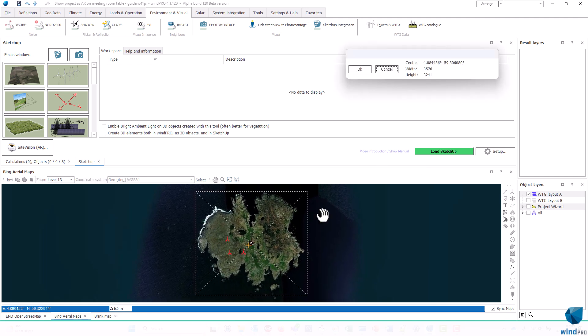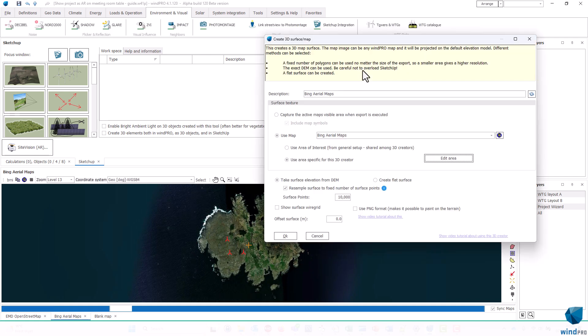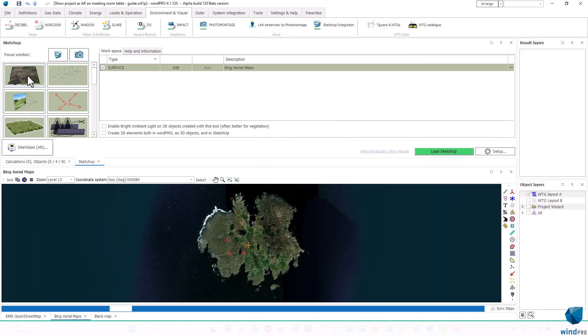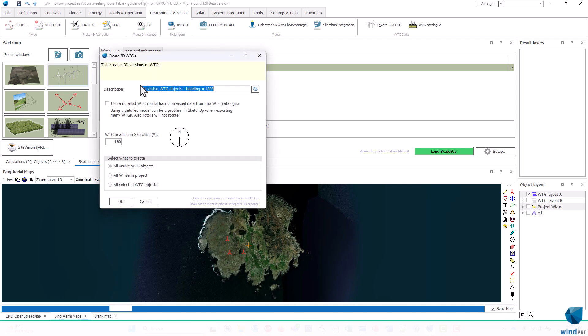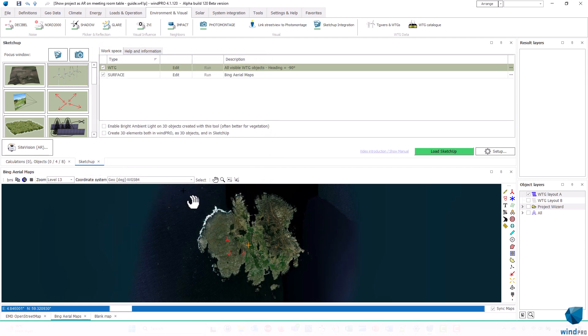And I already set this up to just cover the island. And that's about it. It's called Bing aerial map, that's fine. Then I create a VTG crater, and I want them to face west like this. And I want to use the detailed 3D models of the VTGs that will work when there's not too many of them.